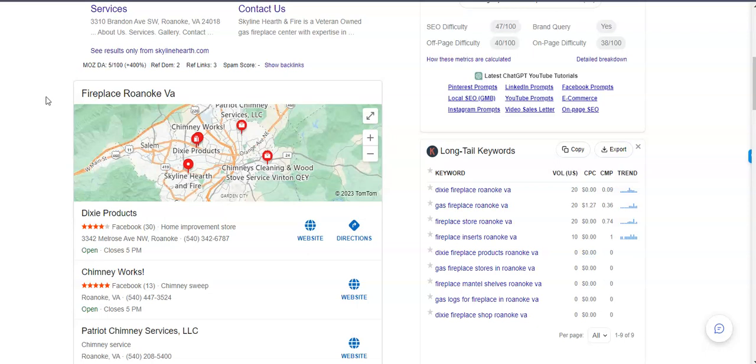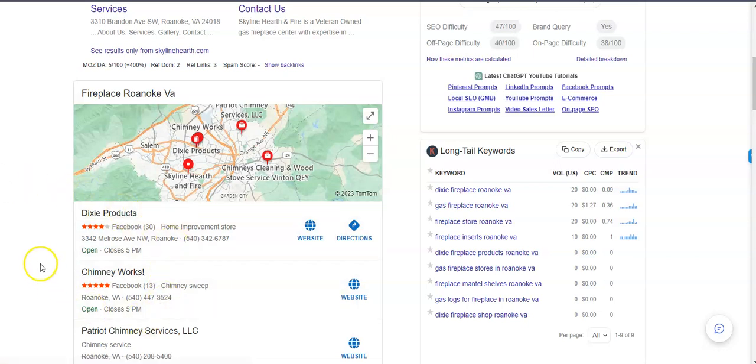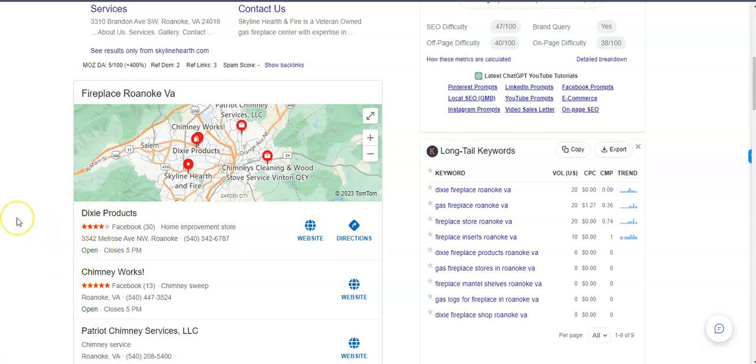I went and Googled Fireplace Roanoke VA, just simple. And this area right here is what's called the map pack. And the top three listed here are the ones that usually receive a lot of work because they're super easy to find and they're listed right away. And the way you can get yourself into these top three is by first having a Google business profile.